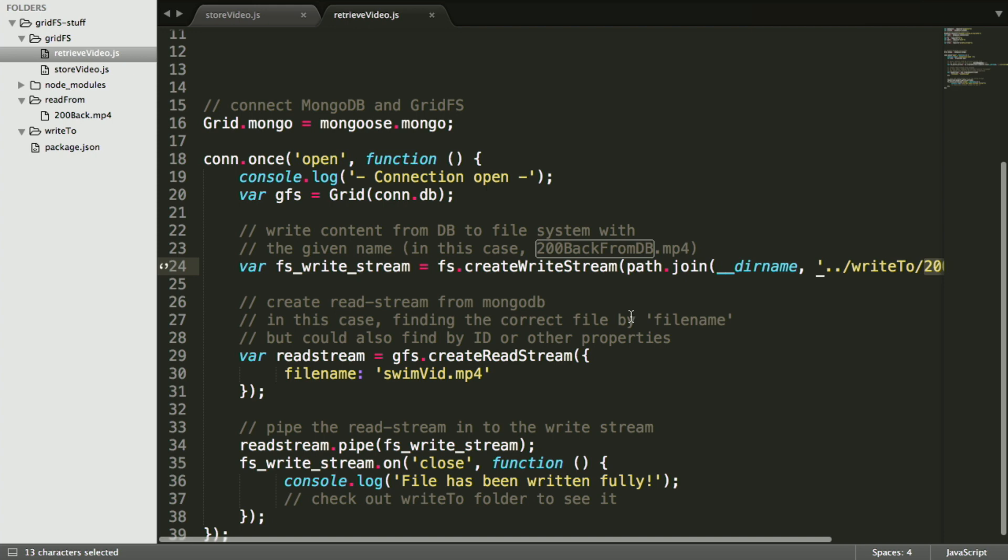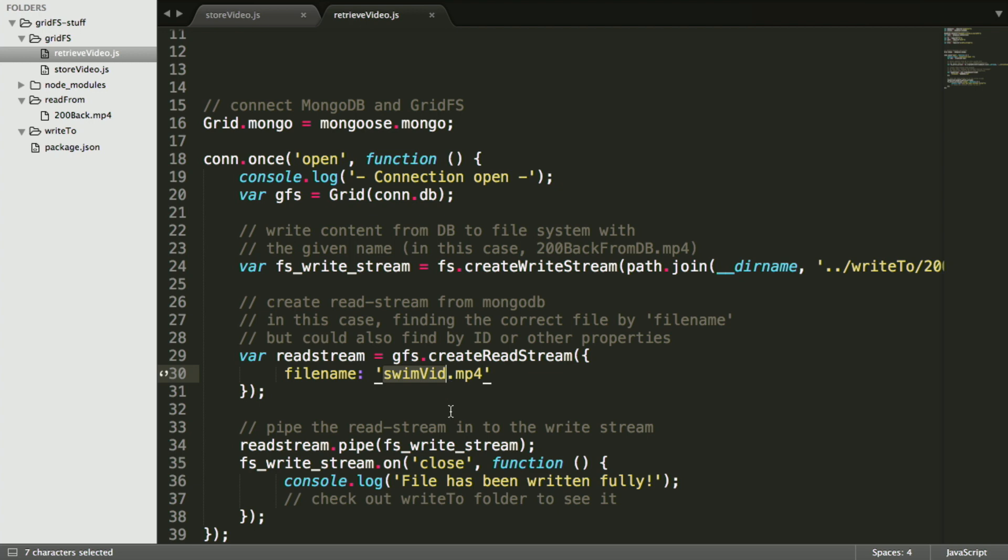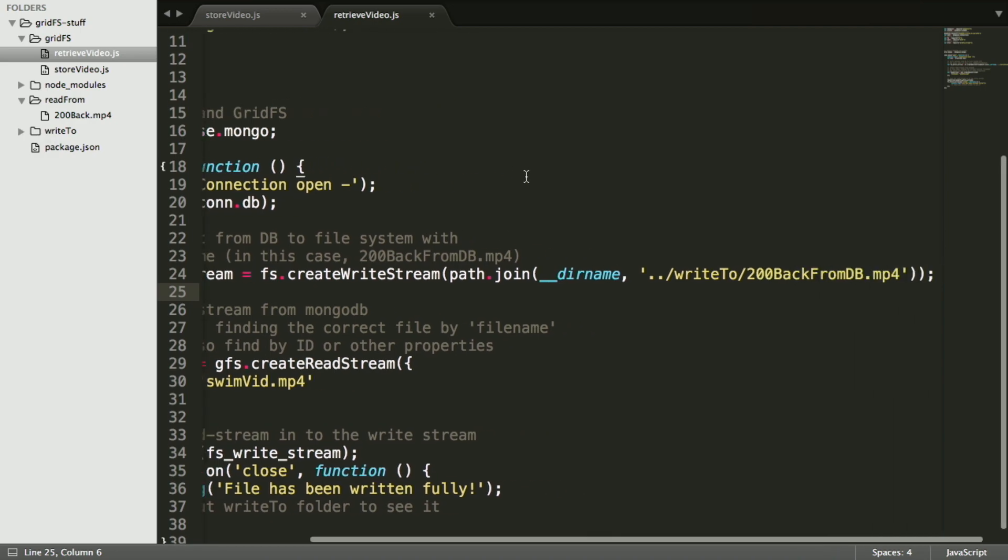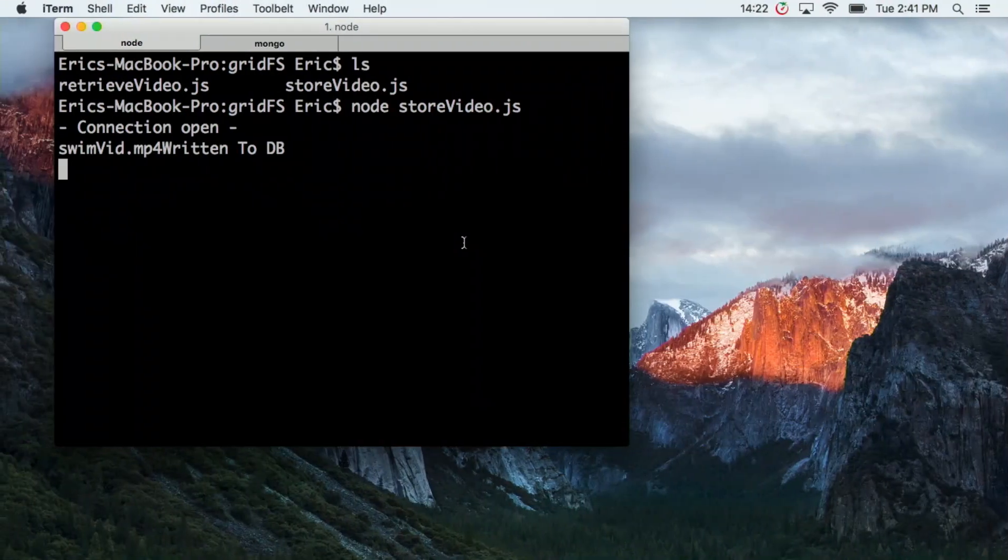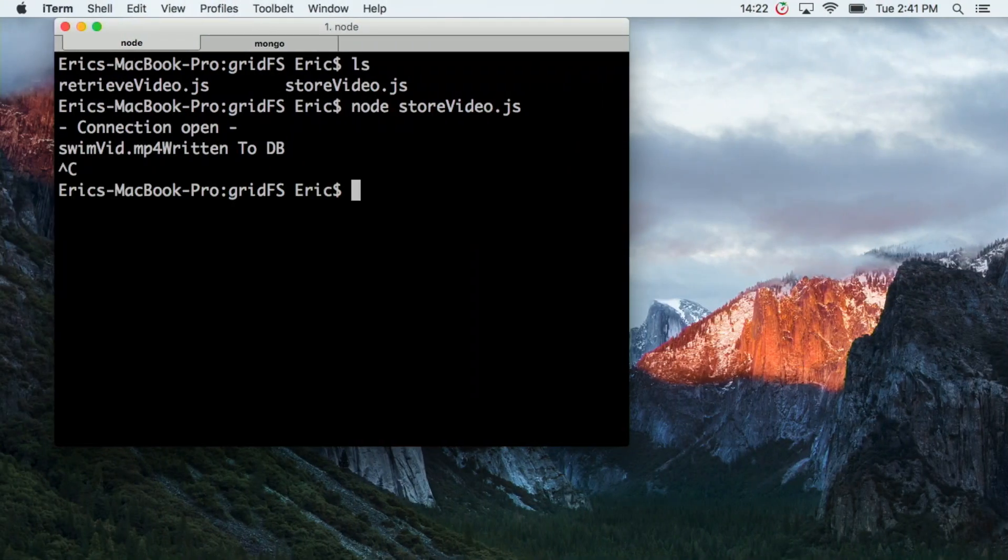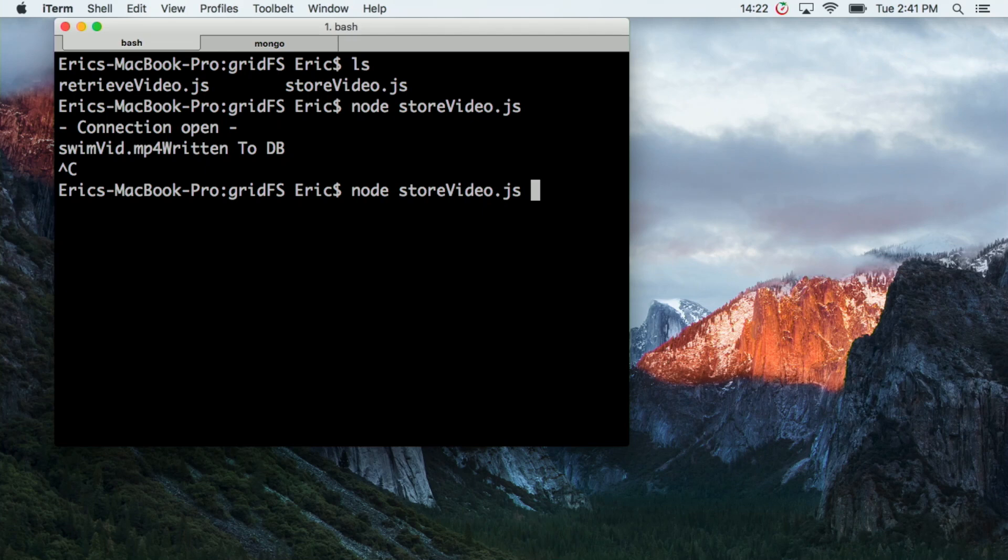And then this is the read stream. We're saying get this file with the file named swimvid from the database. And then we're just going to pipe the read stream into the write stream. And after this operation, we should have a video in here called 200back from DB. So I'm just going to run that real quick.